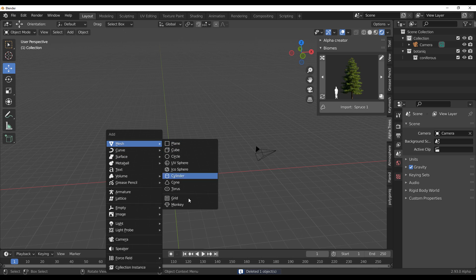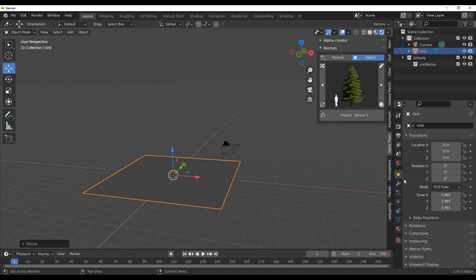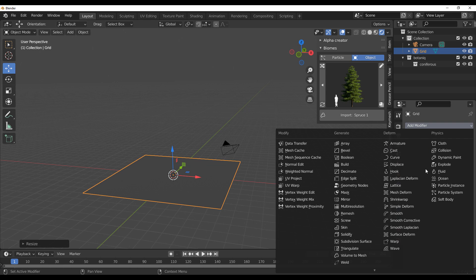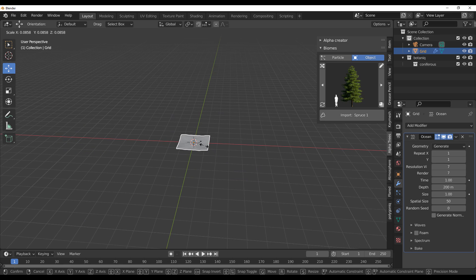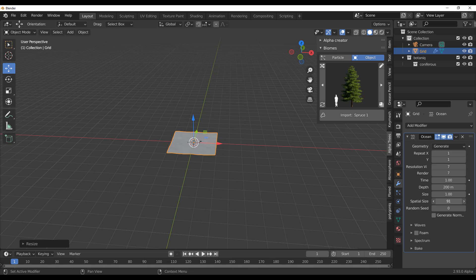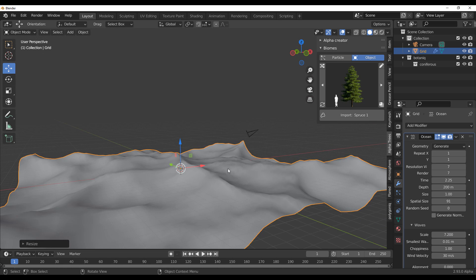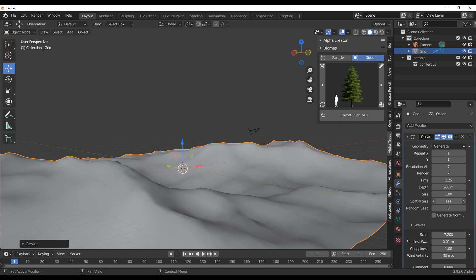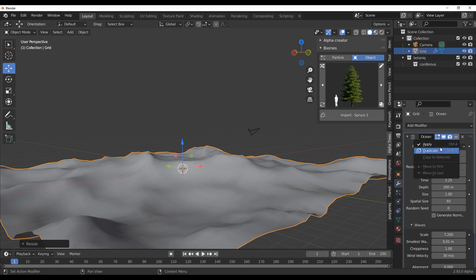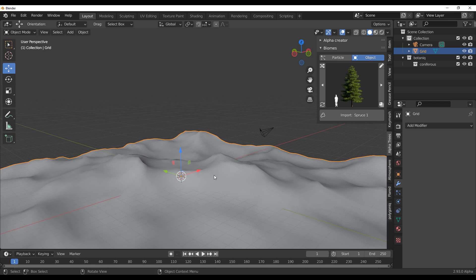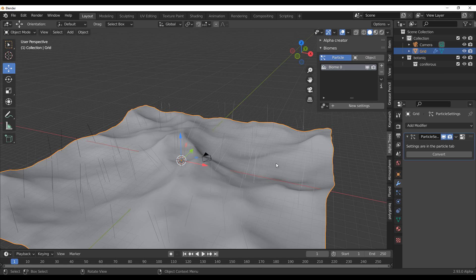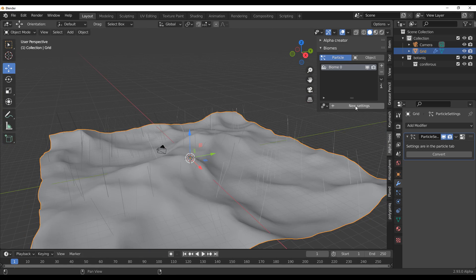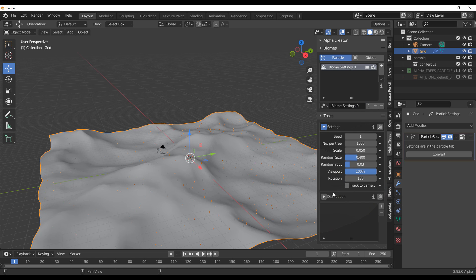To populate your scene, I'll add a simple grid, go to Modifiers, and throw in an Ocean modifier. I'll scale it down with S, increase the spatial size, play with the timing, and adjust the wave settings to create a landscape-like surface. Once the terrain is set, hit the Particle button, click the plus sign to add particles to your surface, and click New Setting. Within these settings you can configure various options which we'll cover shortly.